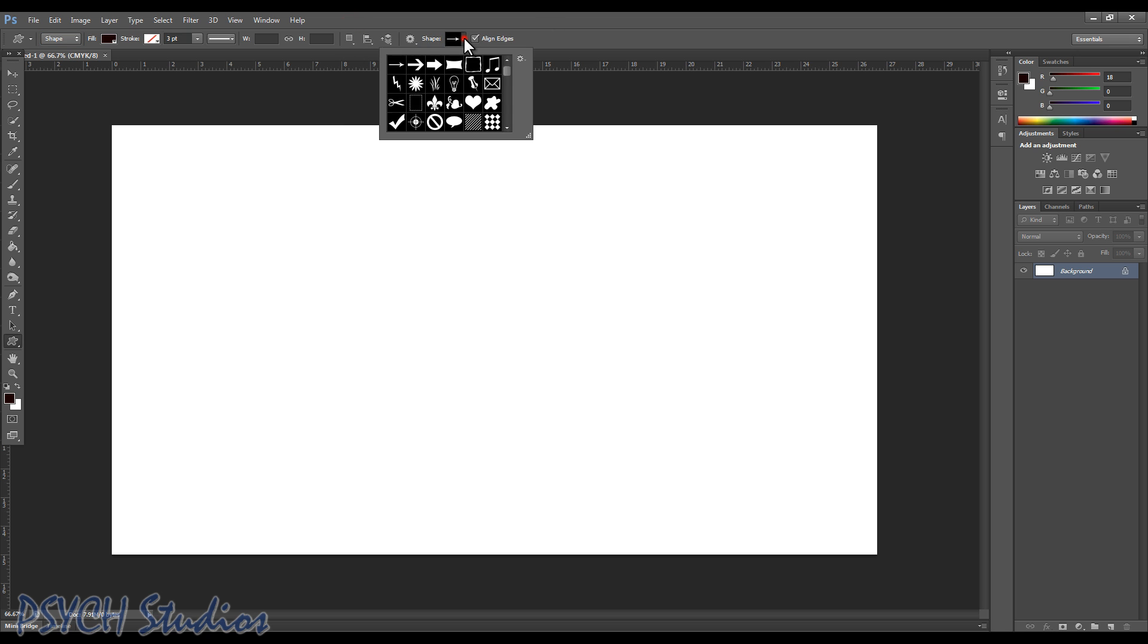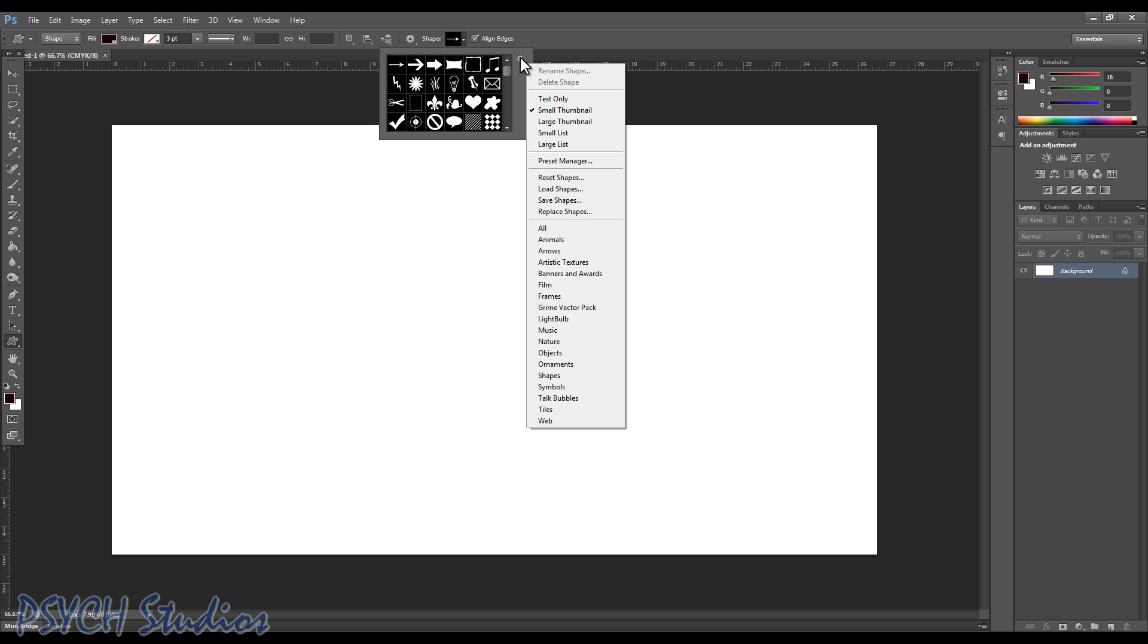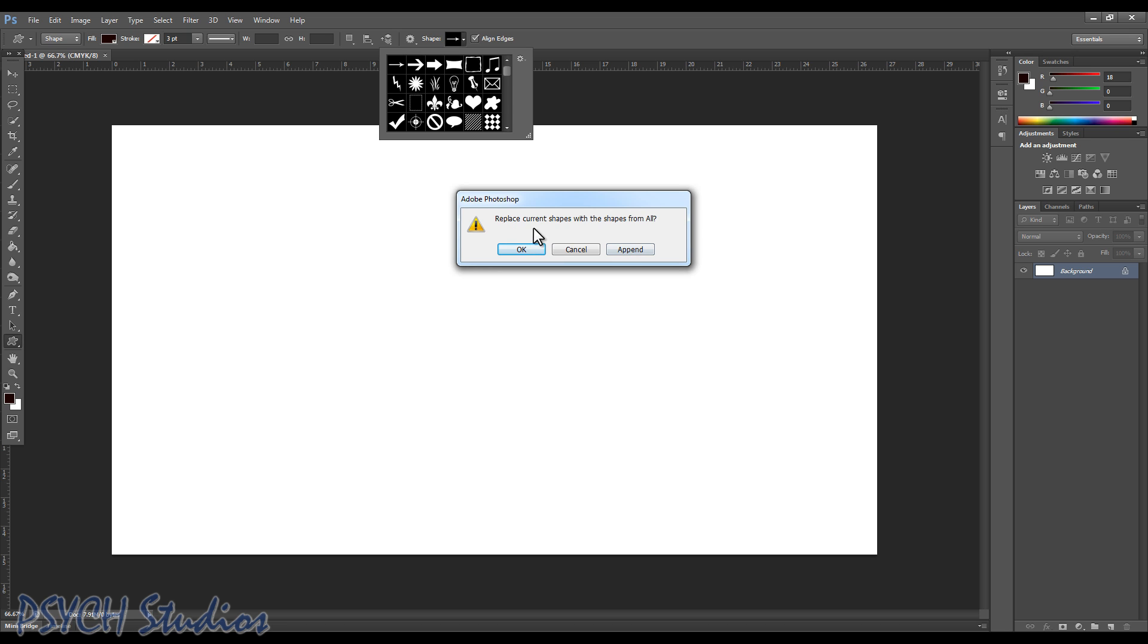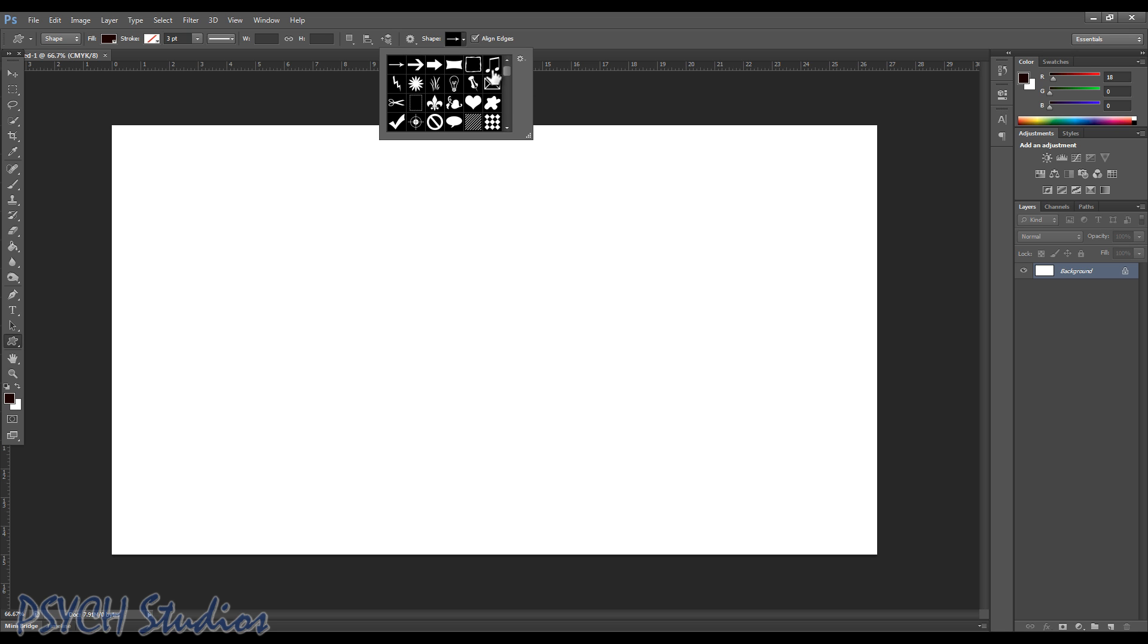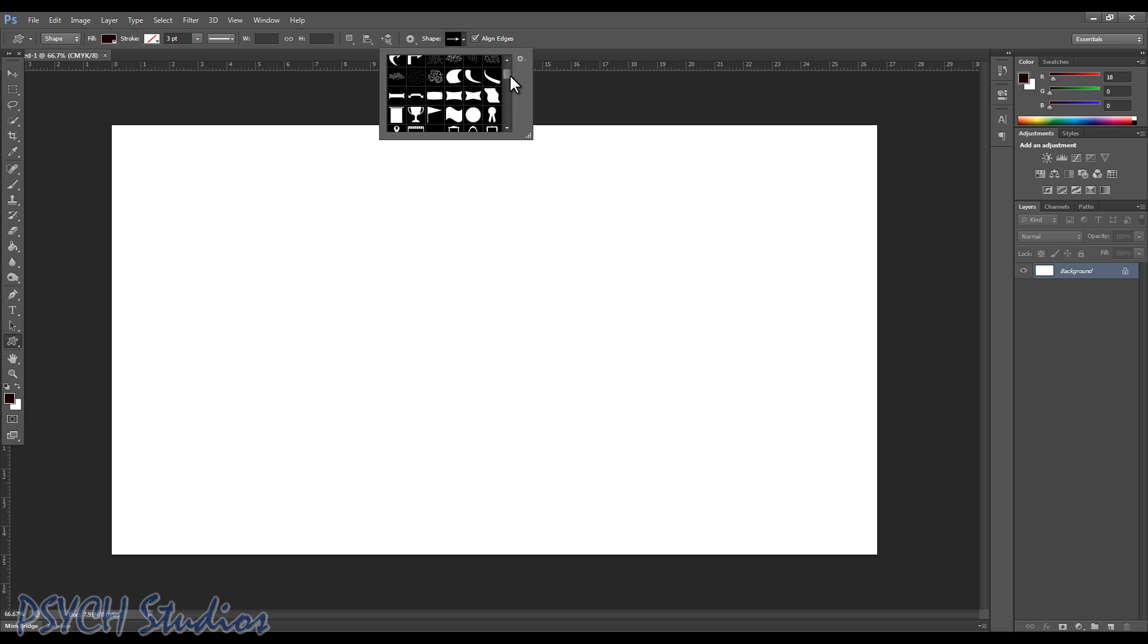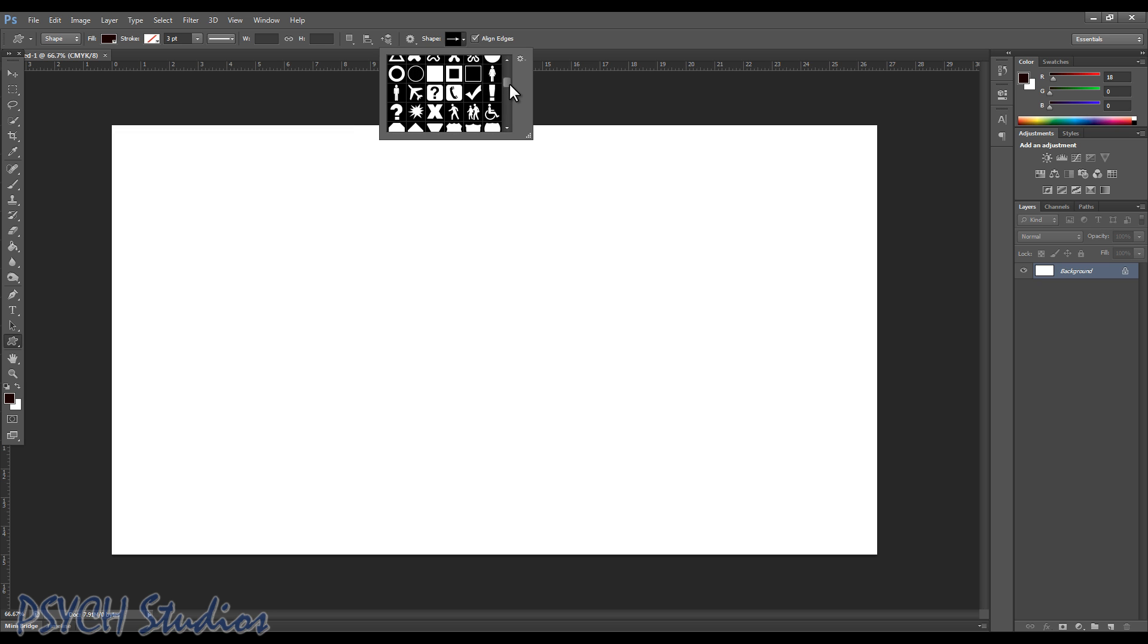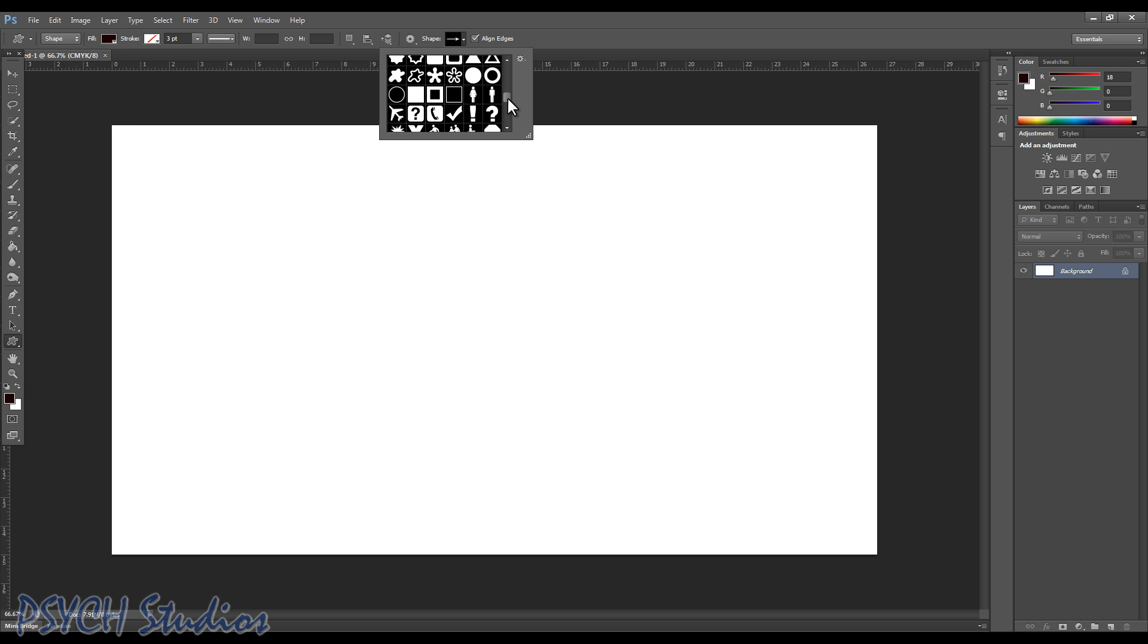What I want to show off is there's all kinds of custom shapes here. Now depending on how you've got your configuration set up, you may not see all of them. If you want to see all of them, come out to this little gear and click it. A little fly out menu pops out. Click on all, and when it comes up with replace current shapes from all, instead of saying okay let's say append. What that does is it pins all the rest of the shapes that are available, so then you can scroll down and see all the custom shapes that are preset in Photoshop already.